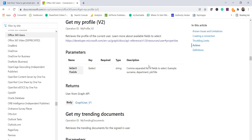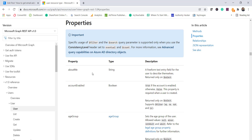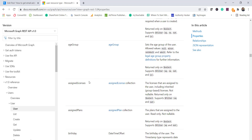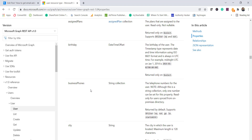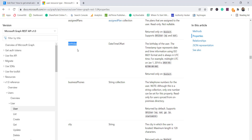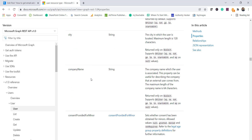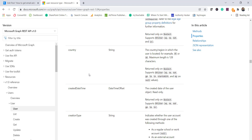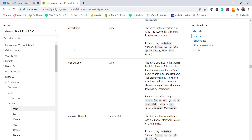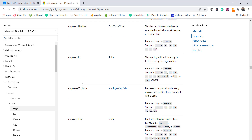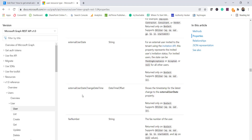You can add properties using a comma — for example, display name, department, job title. I'll put the properties documentation link in the video description. The available properties include things like About Me, Account Enabled, birthday, business phone, city, company name, country, department, and display name. You should refer to that document to identify the correct property names to use.